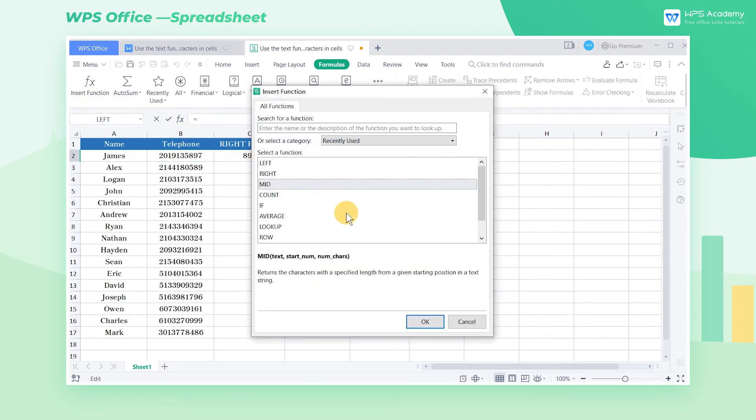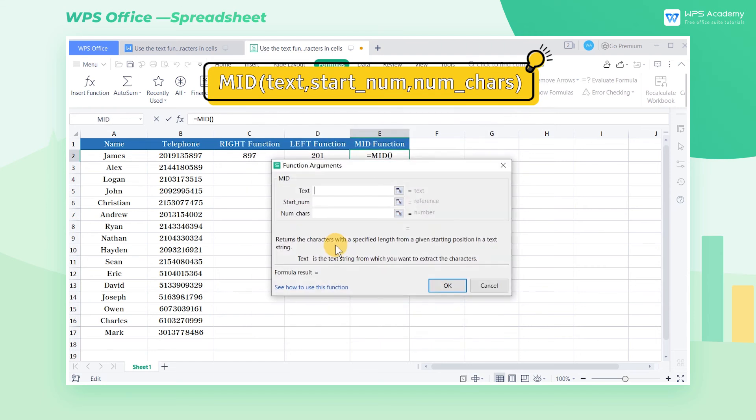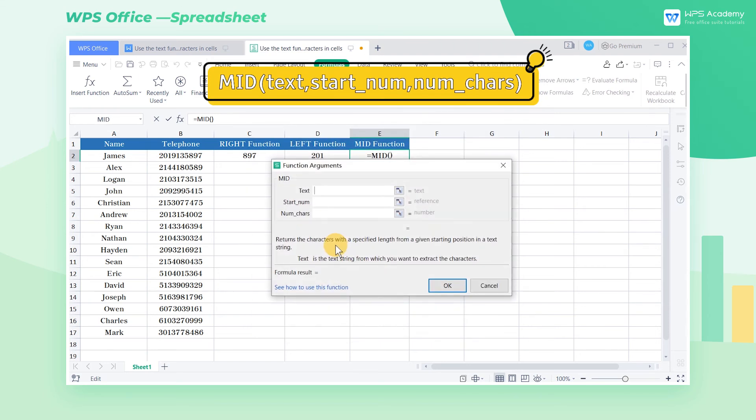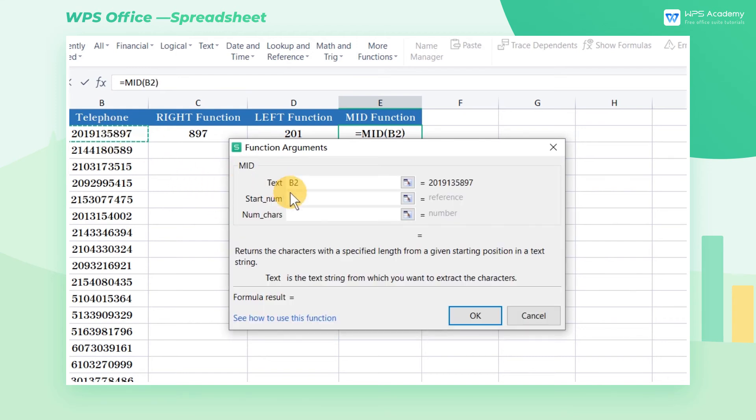The complete formula is mid text start num num chars. The first parameter, text, refers to the original text string. Here we enter B2 into the input box, which means we'll extract characters from cell B2.